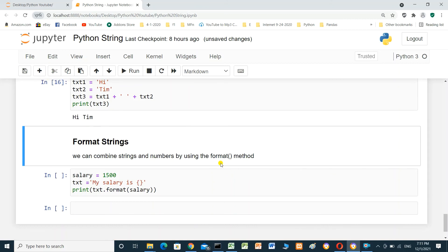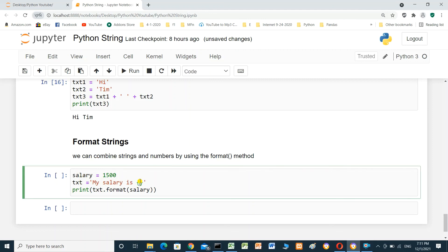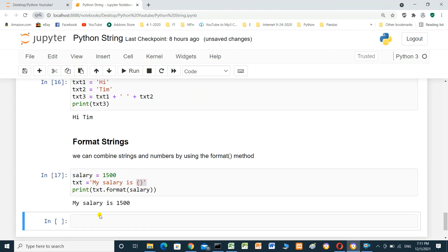Format string. You can combine strings and numbers by using the format method. Variable salary contains 1500 — it's an integer. Text equals 'my salary is {}'. Print text.format(salary) — it will put the value of salary inside the brackets. Run it: my salary is 1500.